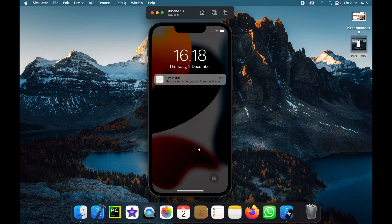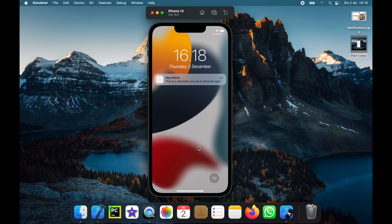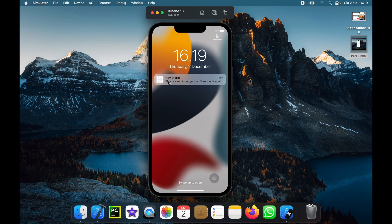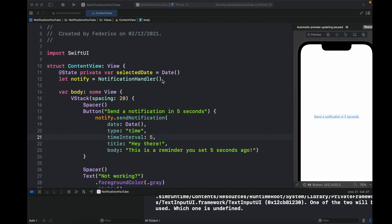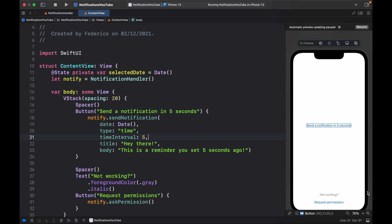If everything went well, we should get a notification alert. Note that in the previous example there was a thumbnail — that's just your app icon. As soon as you add an app icon, you'll have an image there. Since I didn't provide one in this video, it will be empty and default. We can click on the notification to reopen the app. Now let's go back and create the notification that gets triggered on a specific date.